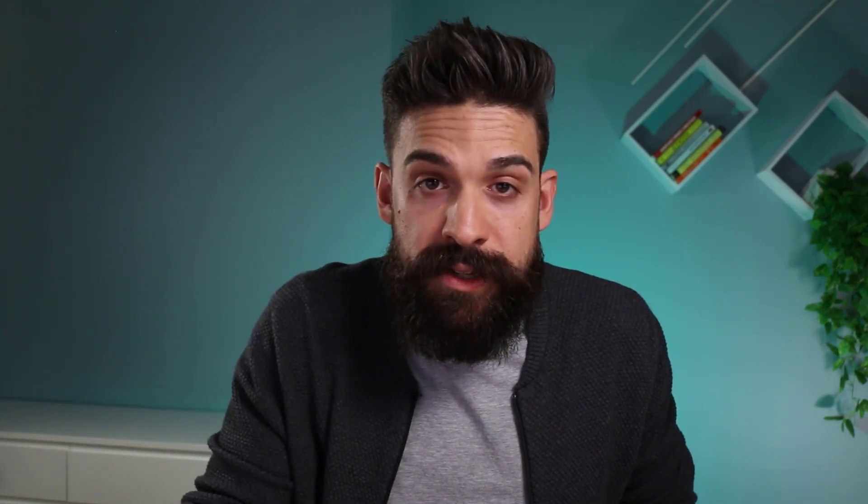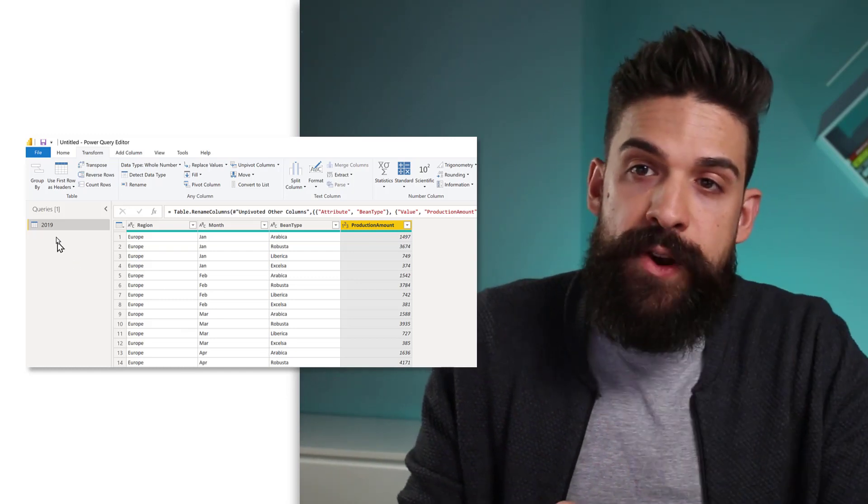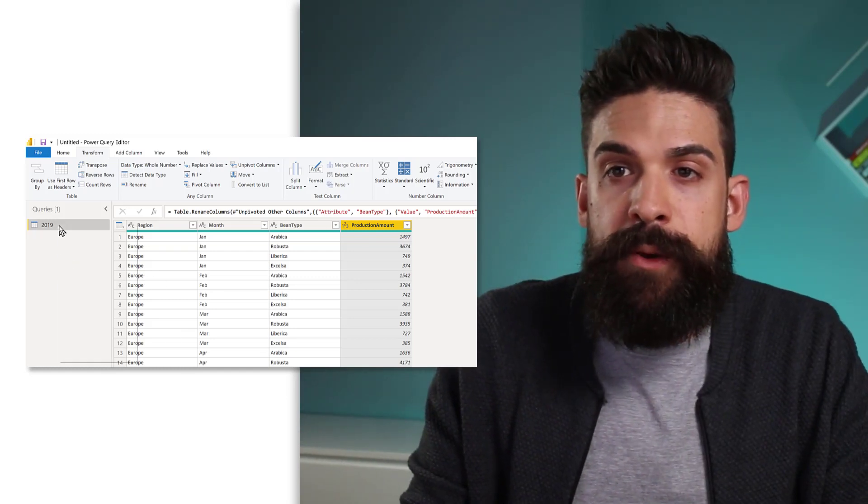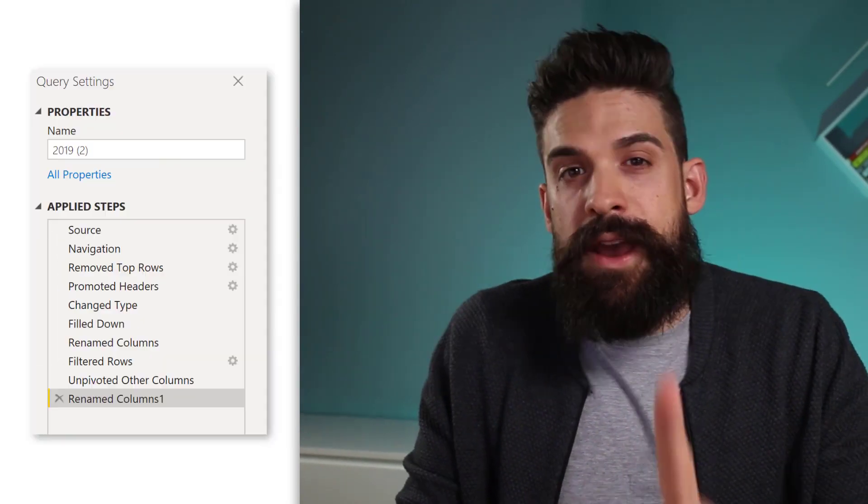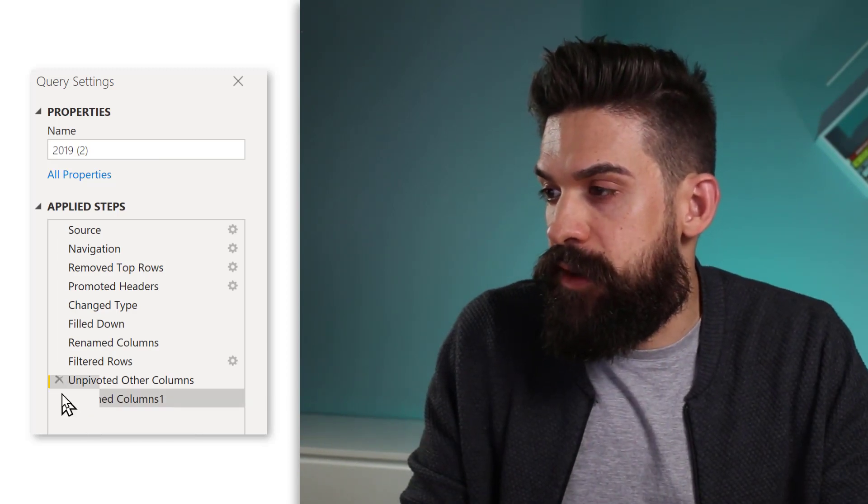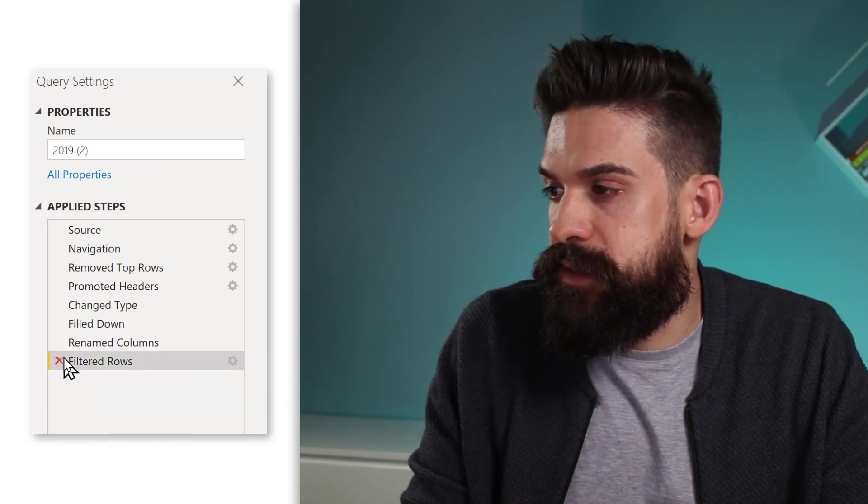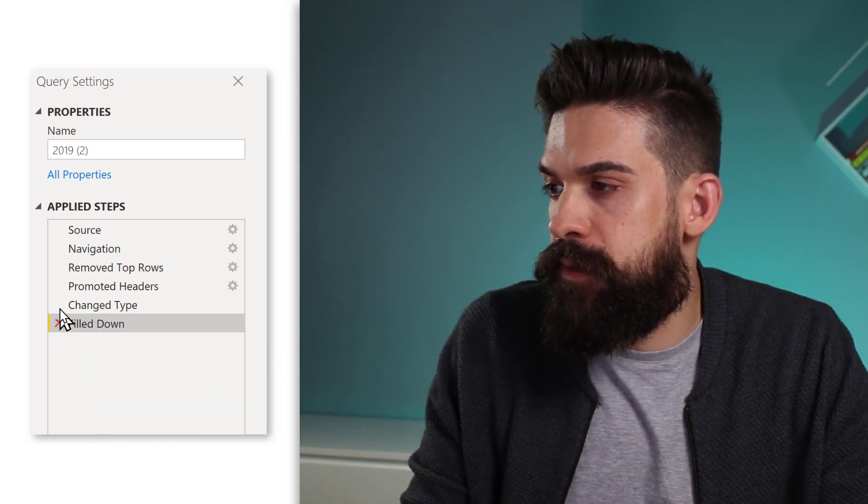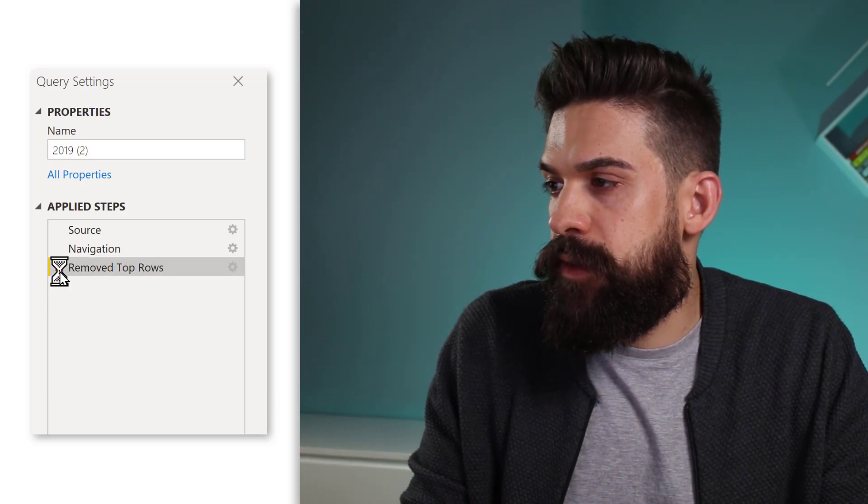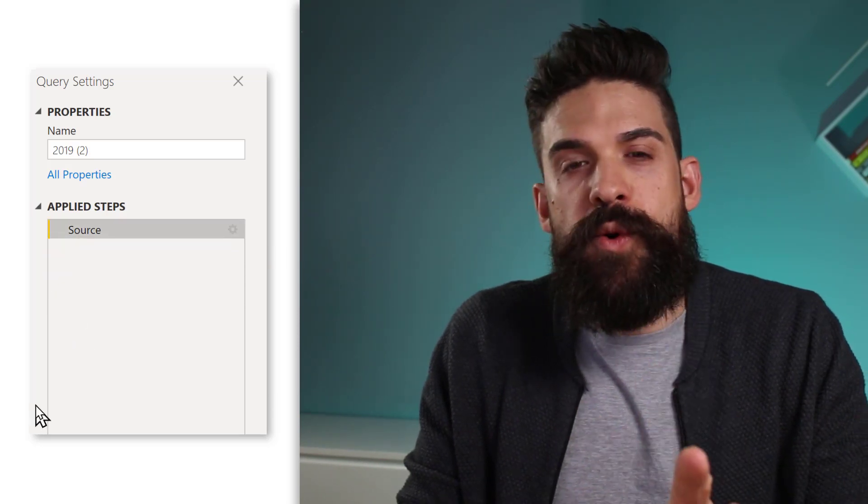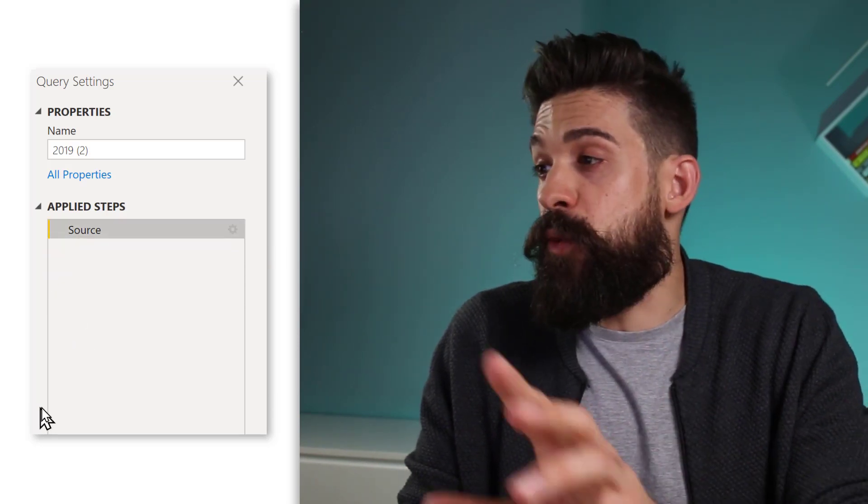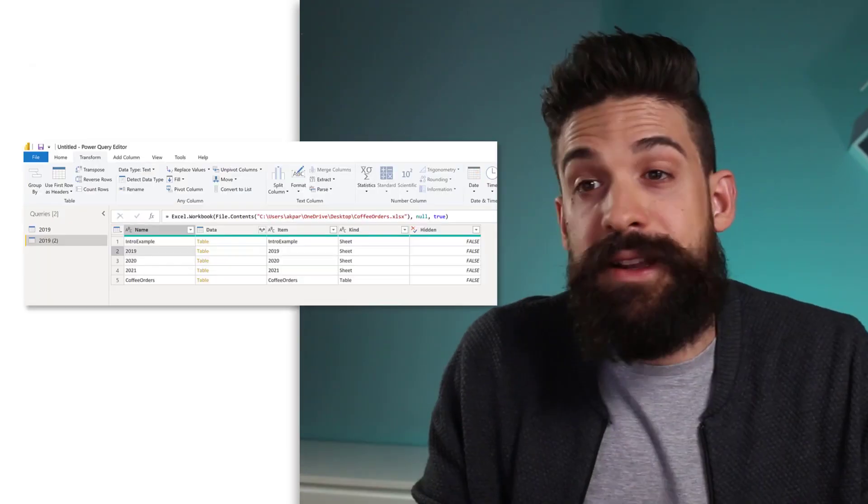Now then we can turn this into a function. Before we're going to do that, let's first duplicate the query. And for this second query, we're going to remove all of the other steps. So let's click them away.